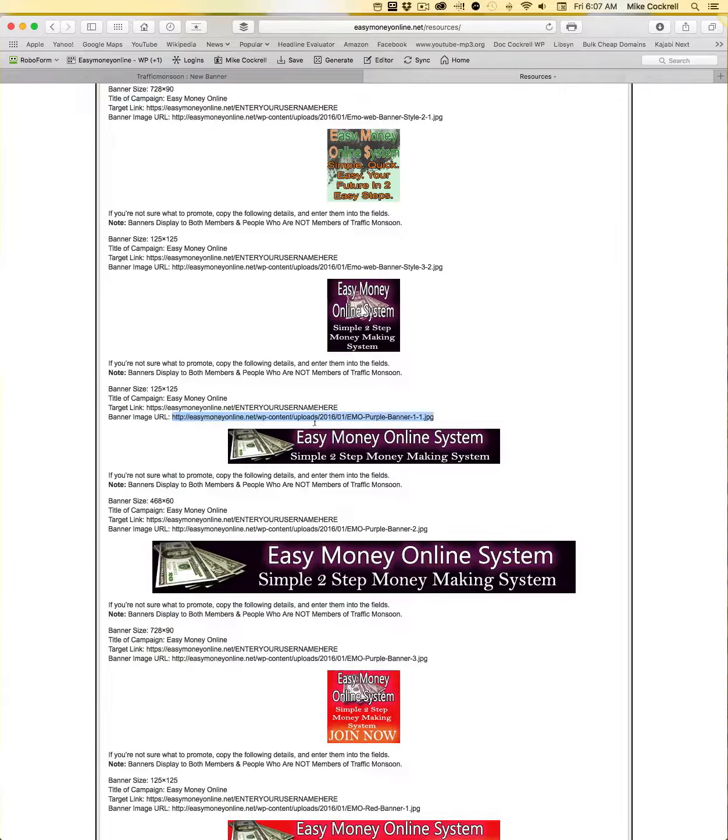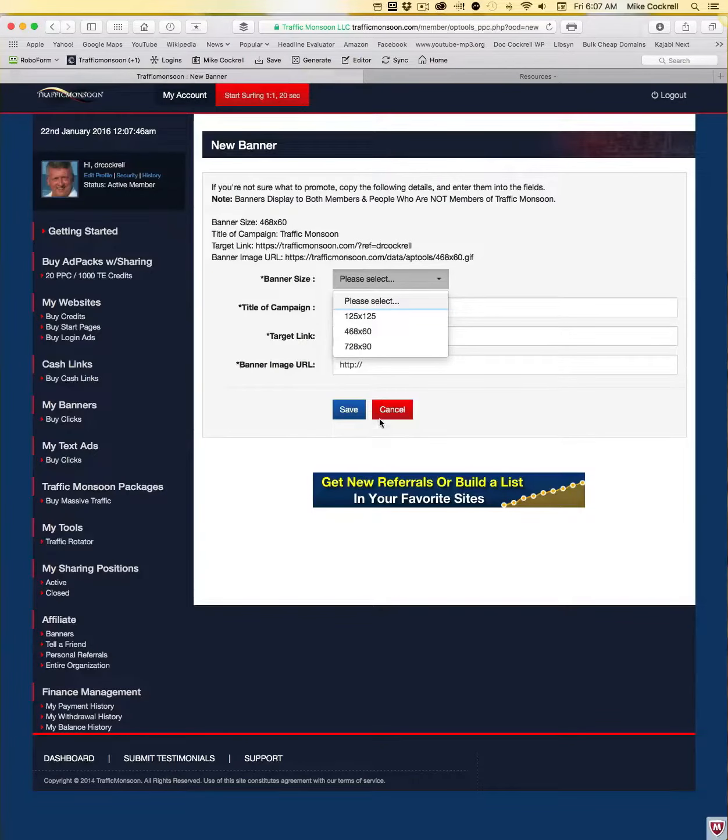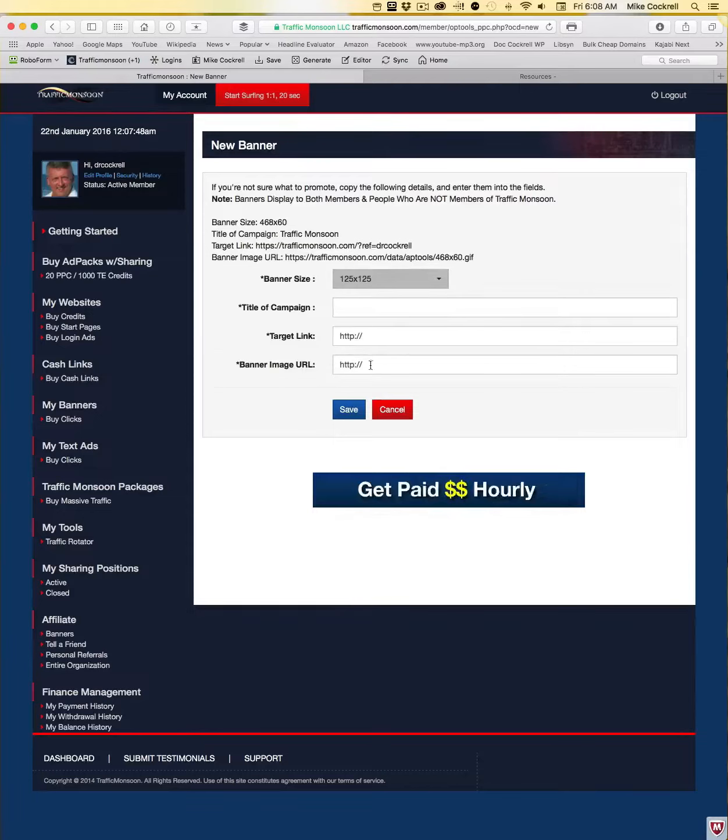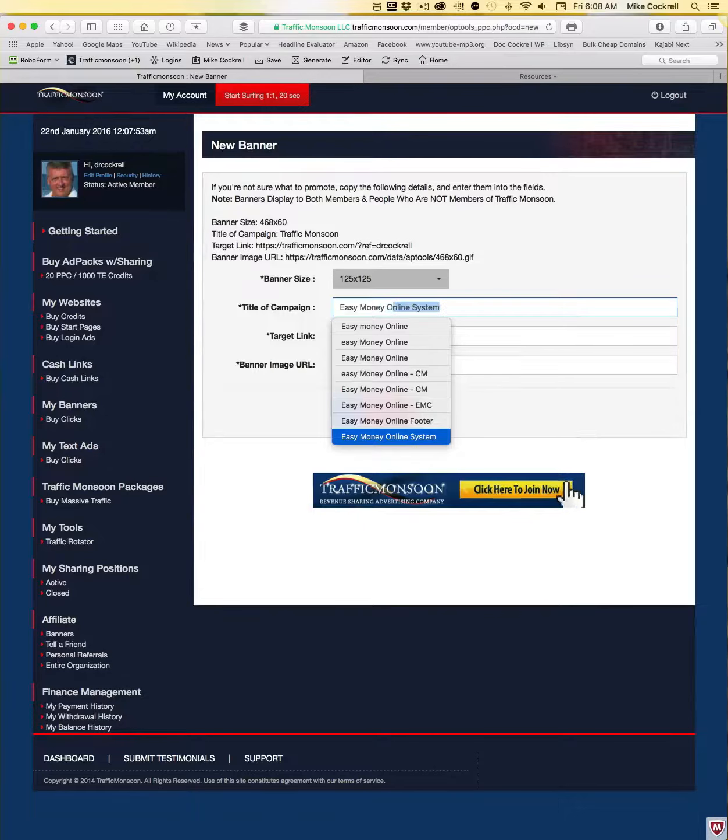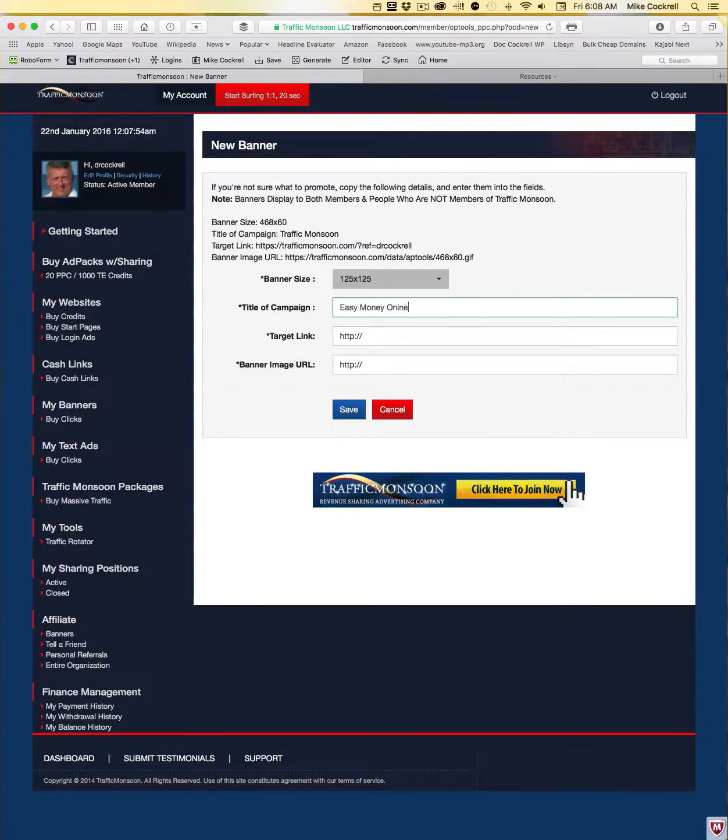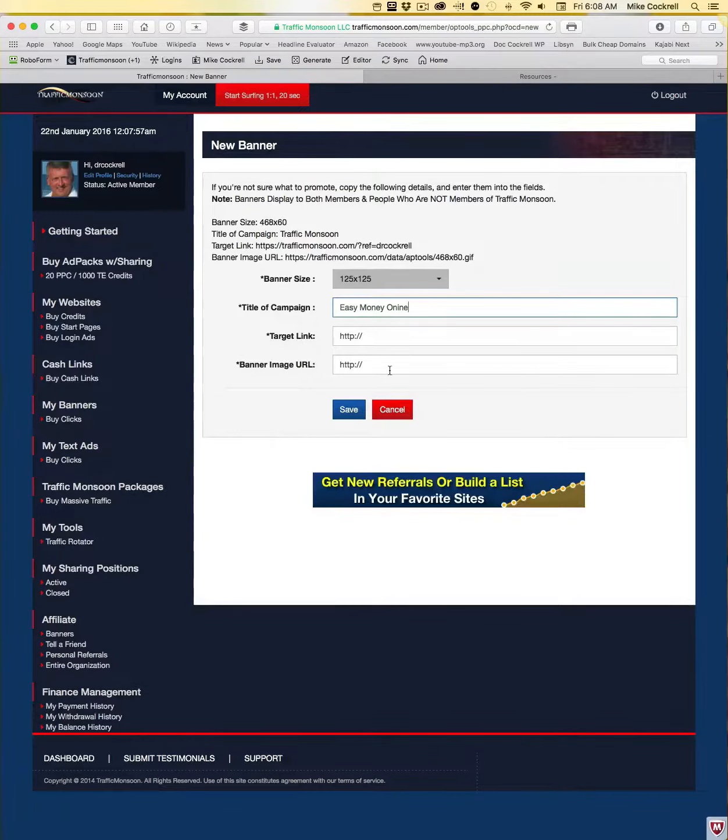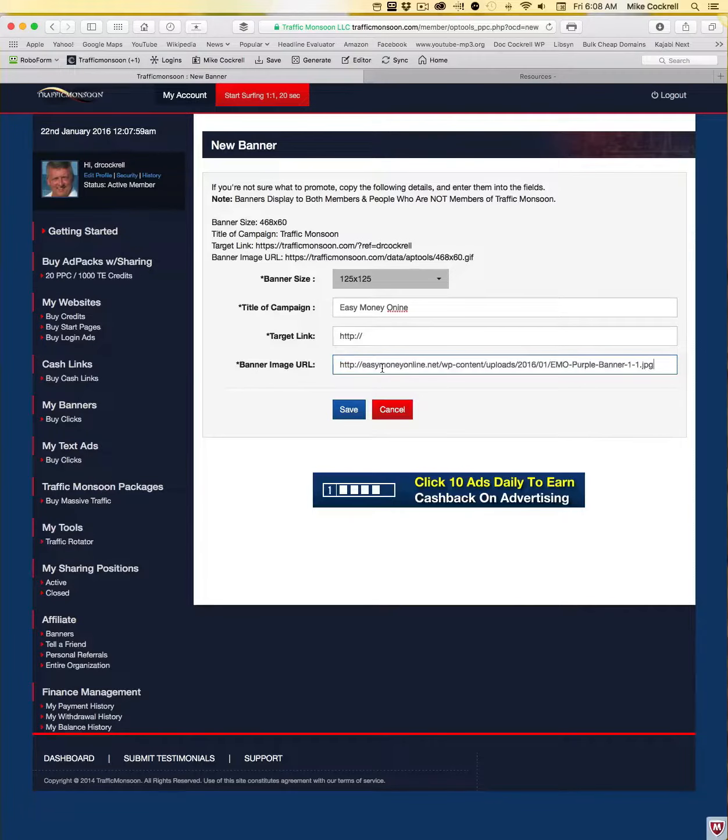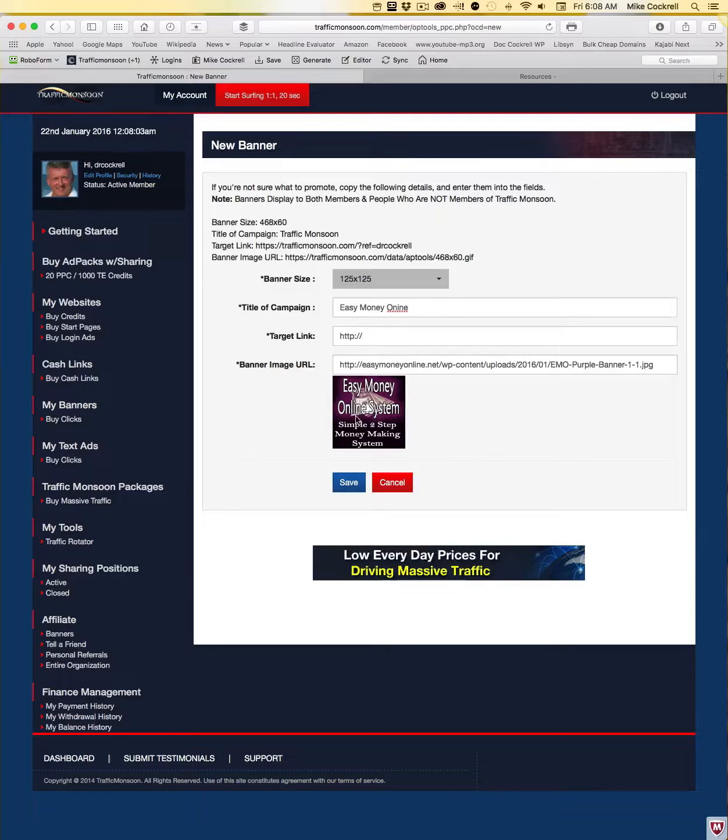So what I'm going to do first is I'm going to copy the banner link itself, so just copy that. Bring it over here, it's 125 by 125, Easy Money Online.